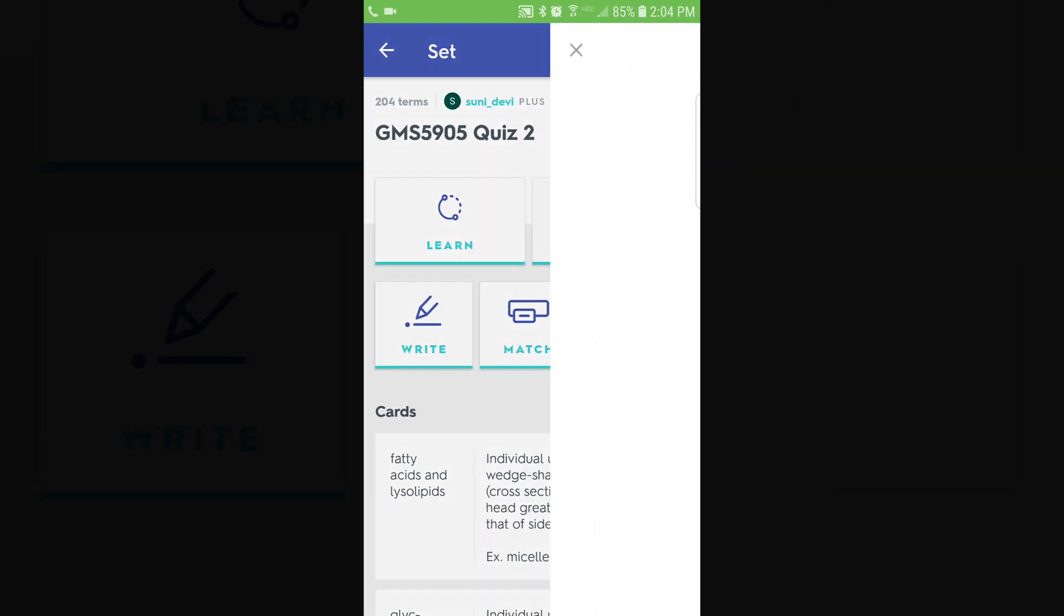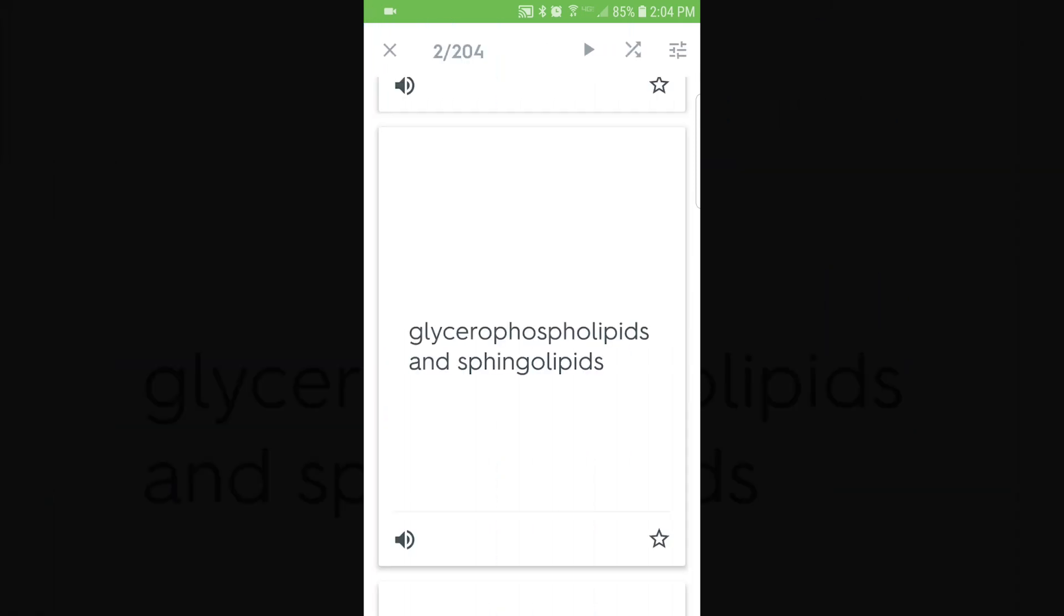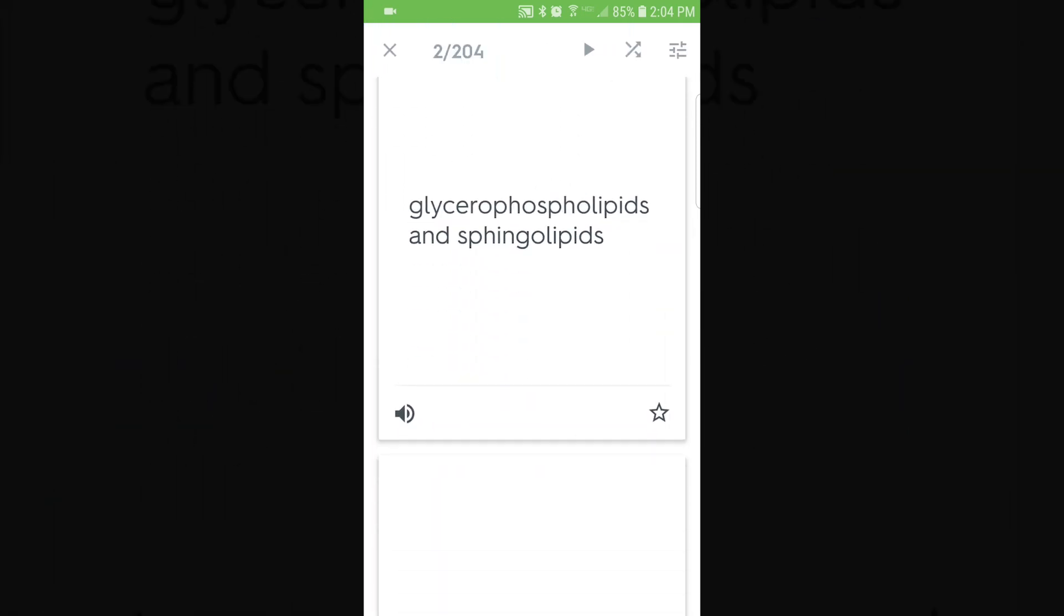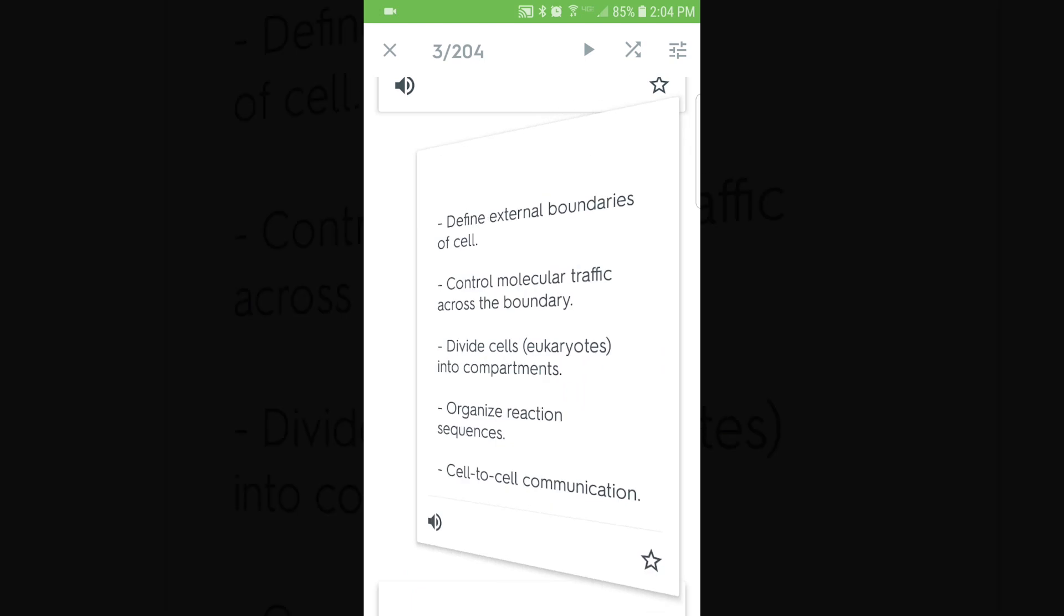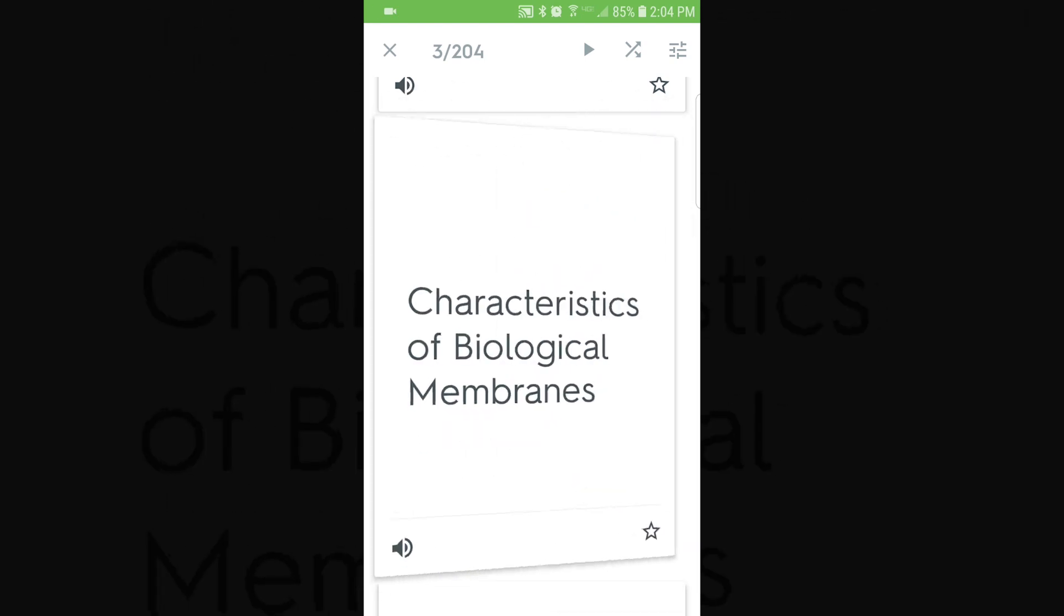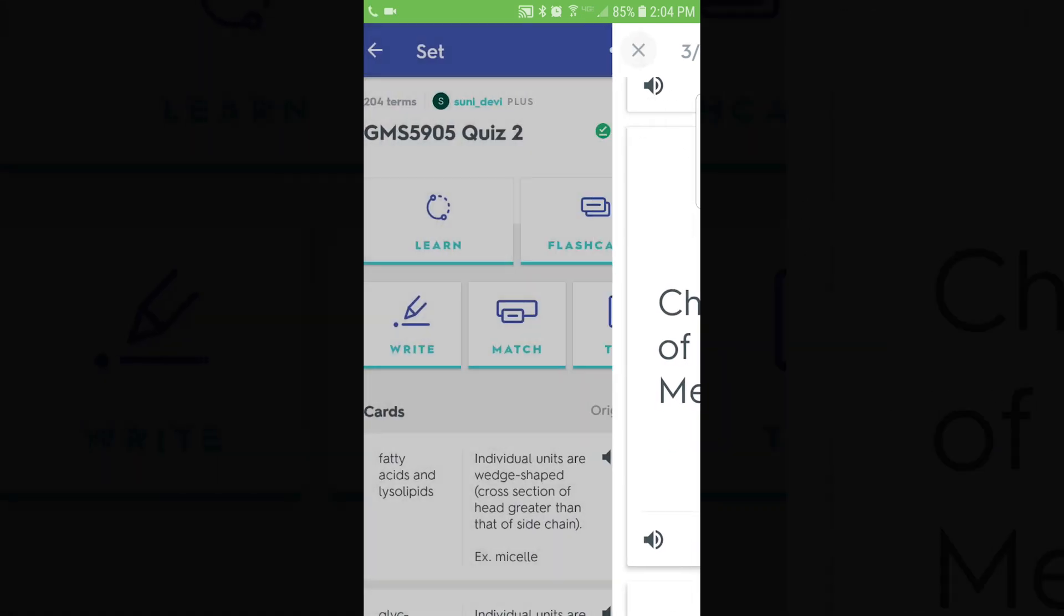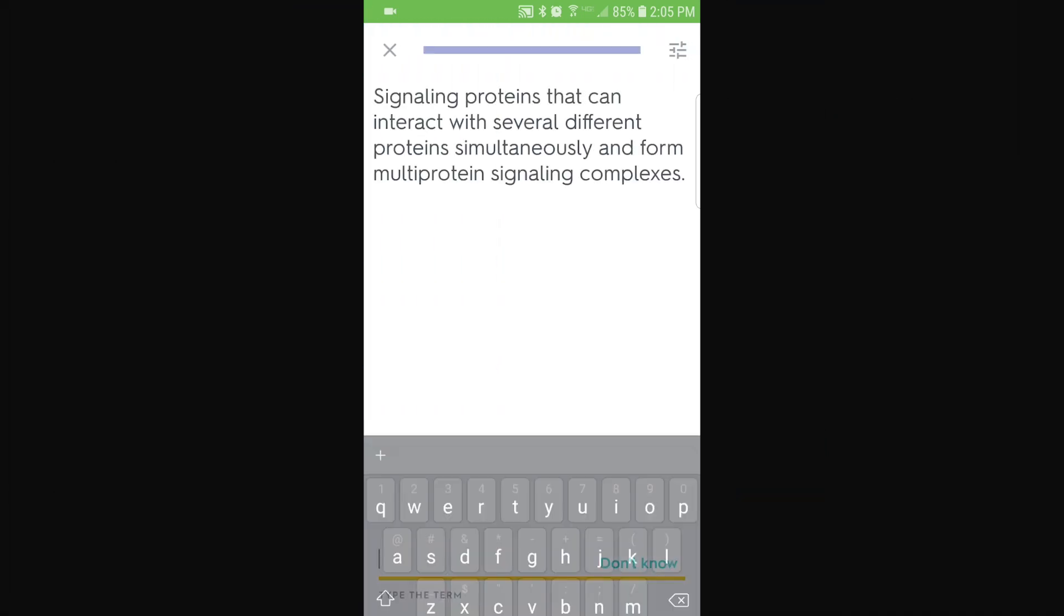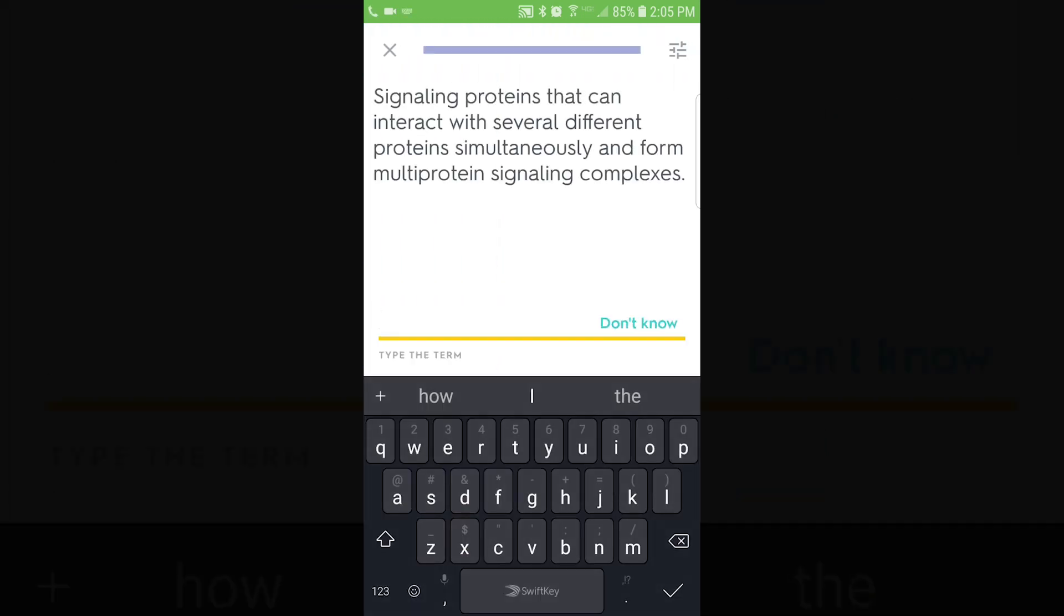Overall, Quizlet has taken my studying to another level. I love that it creates different ways for me to study. I love that I can insert images and label diagrams. And in my opinion, it is the best study app out there.